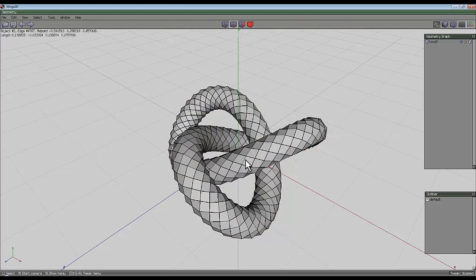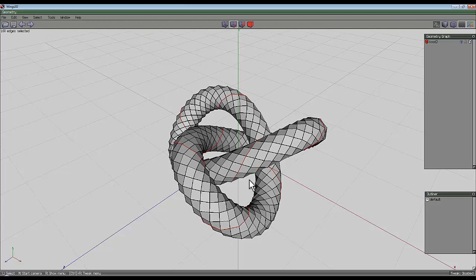Now select one of these edges, click on it and press L for loop. You'll see it wraps itself around the entire shape.